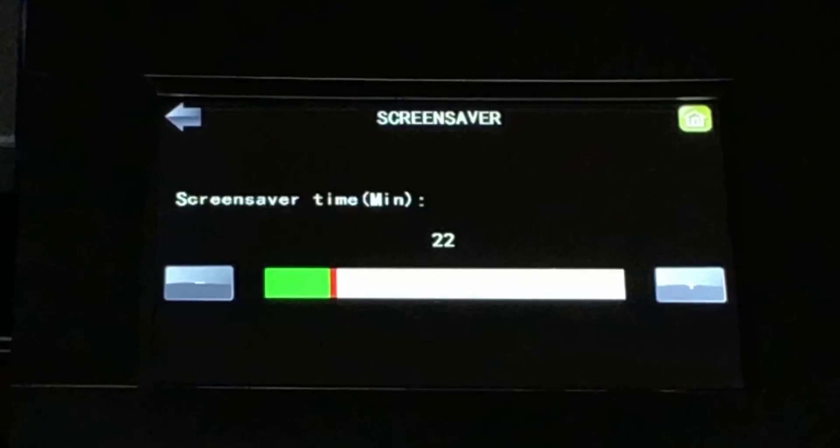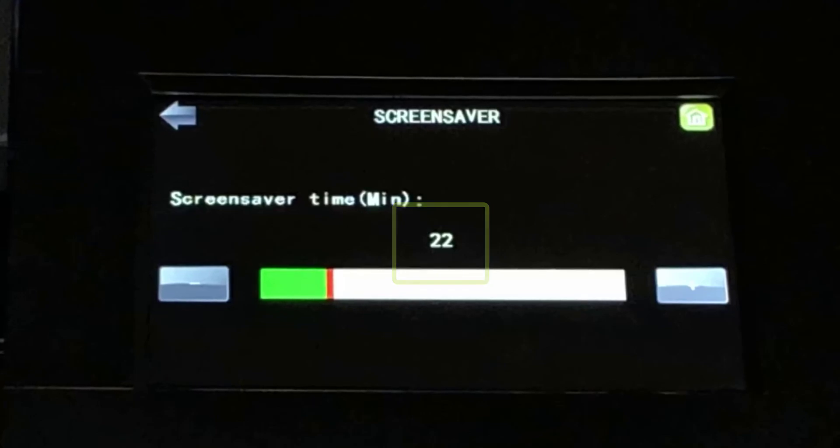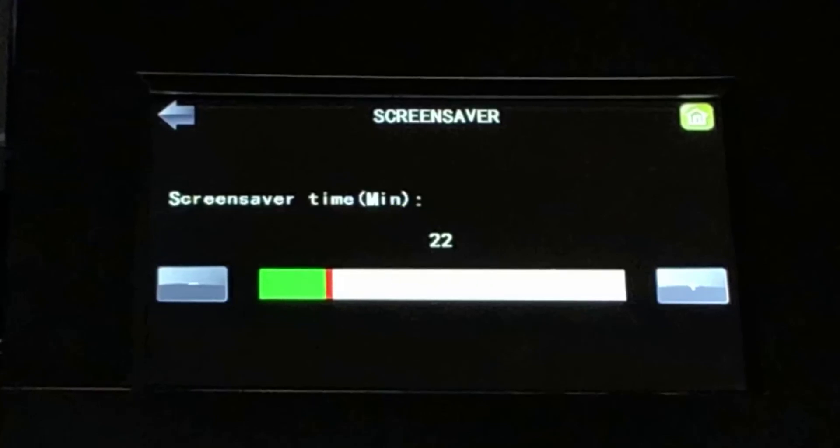The control panel will go dark after a determined period of inactivity. Touching the control panel again restores the display and resets the timer.